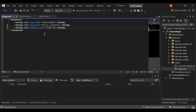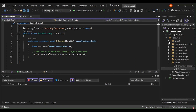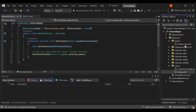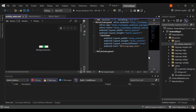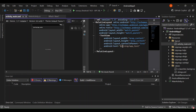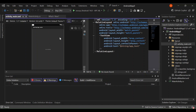Let's save and close strings.xml. Now let's open the layout folder. The layout folder contains activity_main.xml — this is what SetContentView is referencing. This will be the starting point of the application's UI. Once opened, we've got a split screen: on one side the Visual Designer, and on the other side the XML code.